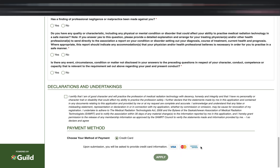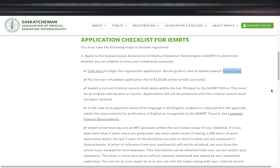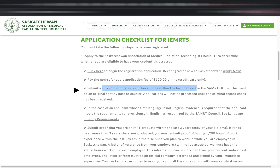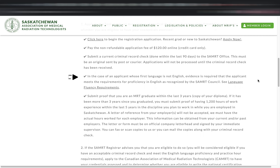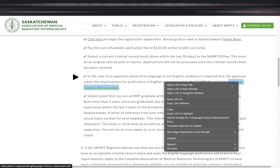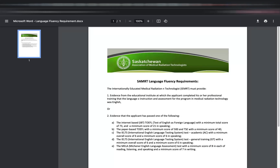The bottom part of the form is your method of payment. Once you've filled out and submitted the form, pay the $120 fee by credit card only. You'll also need to submit a current criminal record check from within the last 90 days to their office — it must be an original sent by post or courier. Your application will not be processed unless they receive this. You also need to submit evidence of English proficiency by either passing the IELTS exam or providing a certificate from your educational institution confirming that the language of instruction was English. For more information, please see their language requirements page.